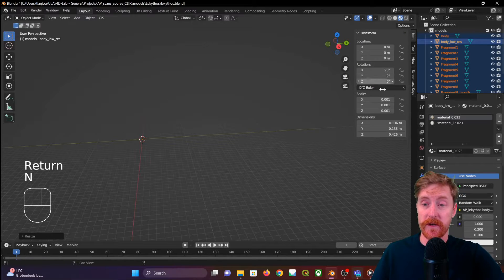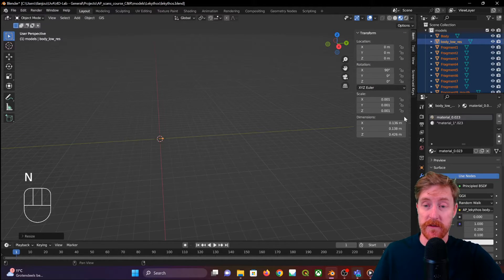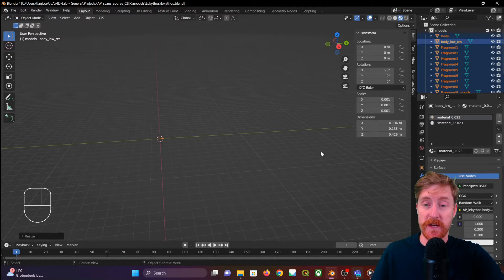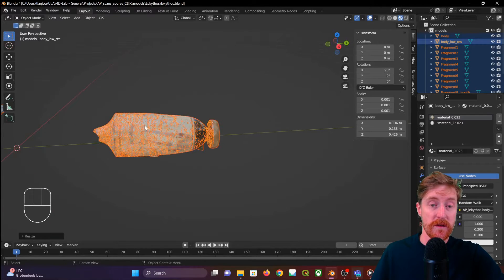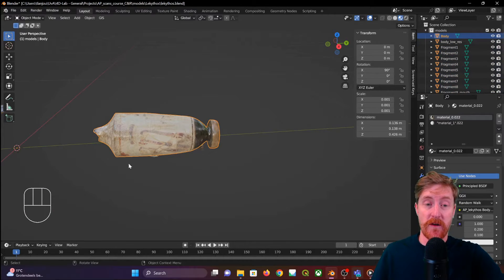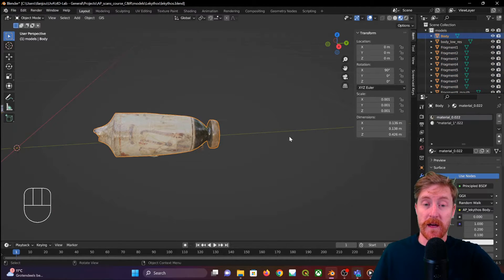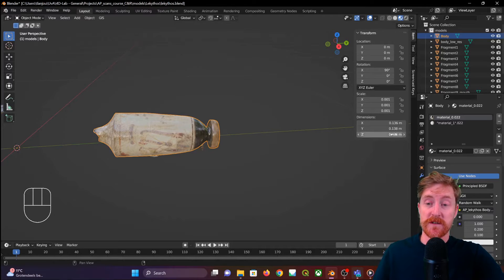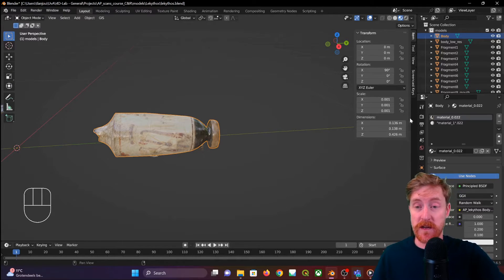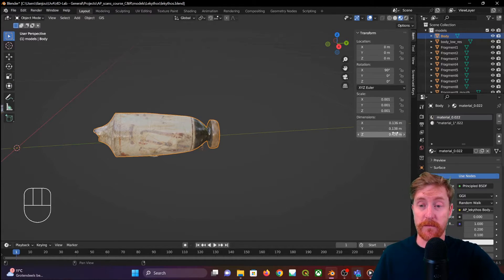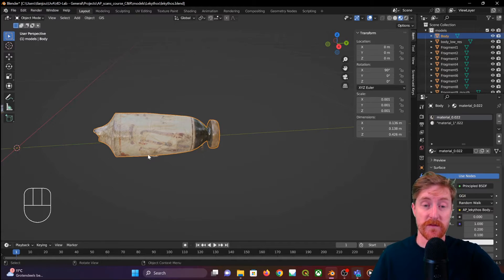And now we can also look at the dimensions over here. We will see that this now has accurate dimensions: 42 centimeters high or long in this case by 13 centimeters in width.